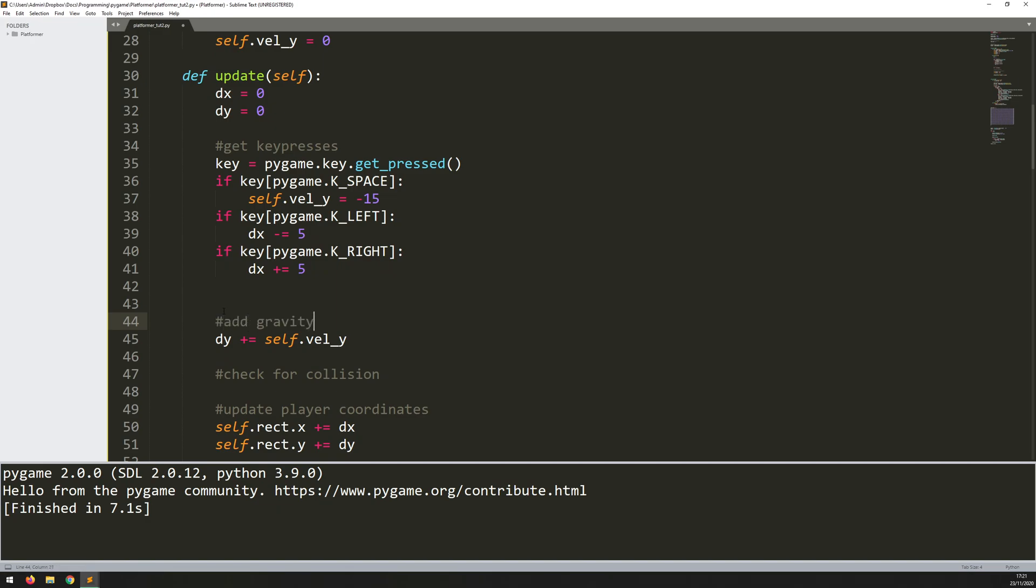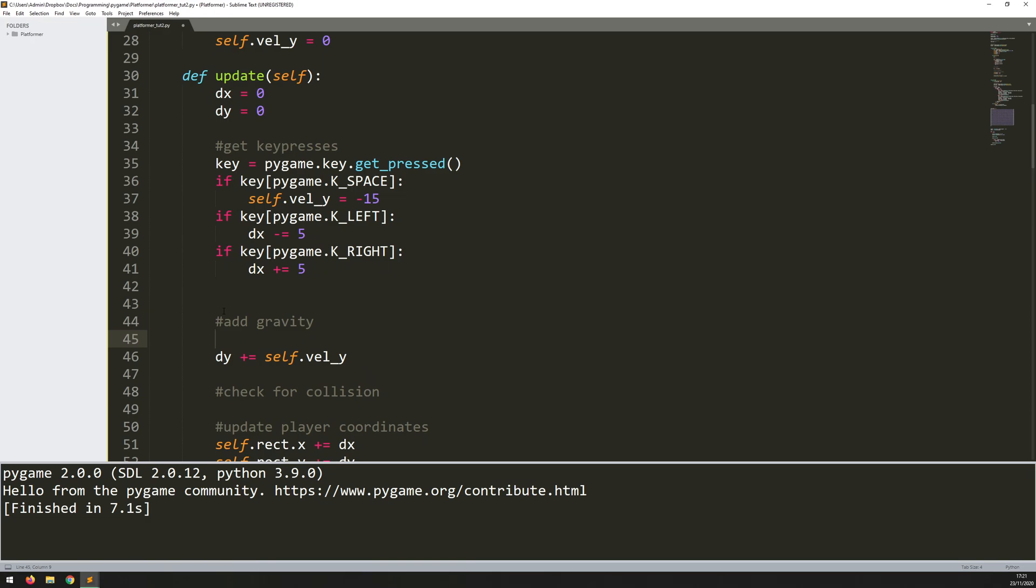Add gravity. And this is going to be quite straightforward. So basically, gravity is an acceleration, right? So it just means that this y velocity is constantly going to be increasing every iteration. Because it's pulling him down the way, that means the y coordinate needs to be positive. So the y velocity is increasing as well.